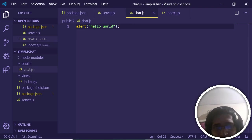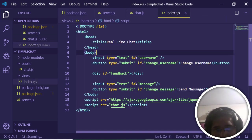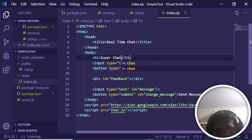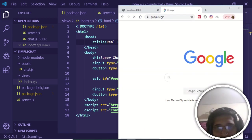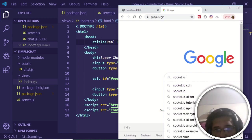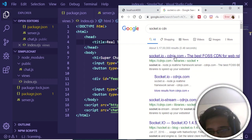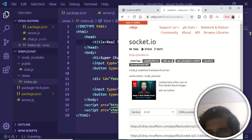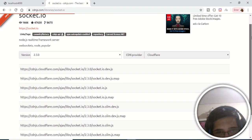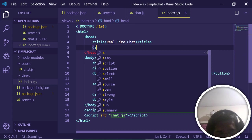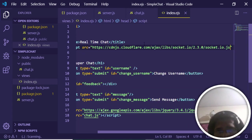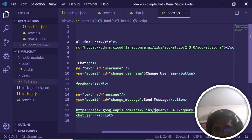Add an h1 heading 'Super Chat' at the top. Also include the Socket.io CDN — search 'socket.io cdn' on Google, go to cdnjs, copy the CDN link, and add it as a script tag right after the title in index.ejs. Our interface is now complete and we're ready to write the Socket.io code.